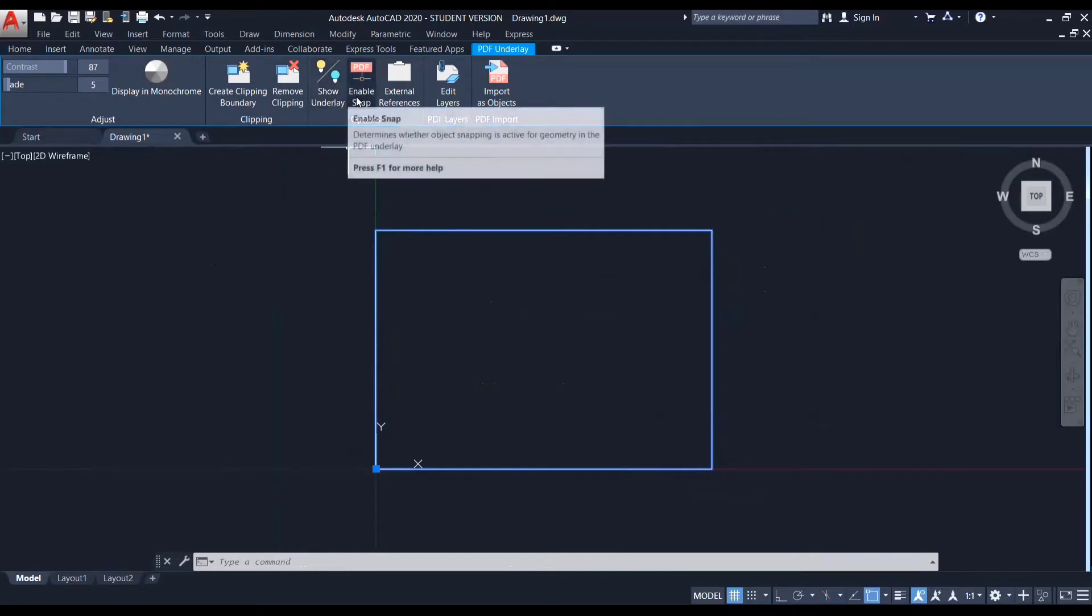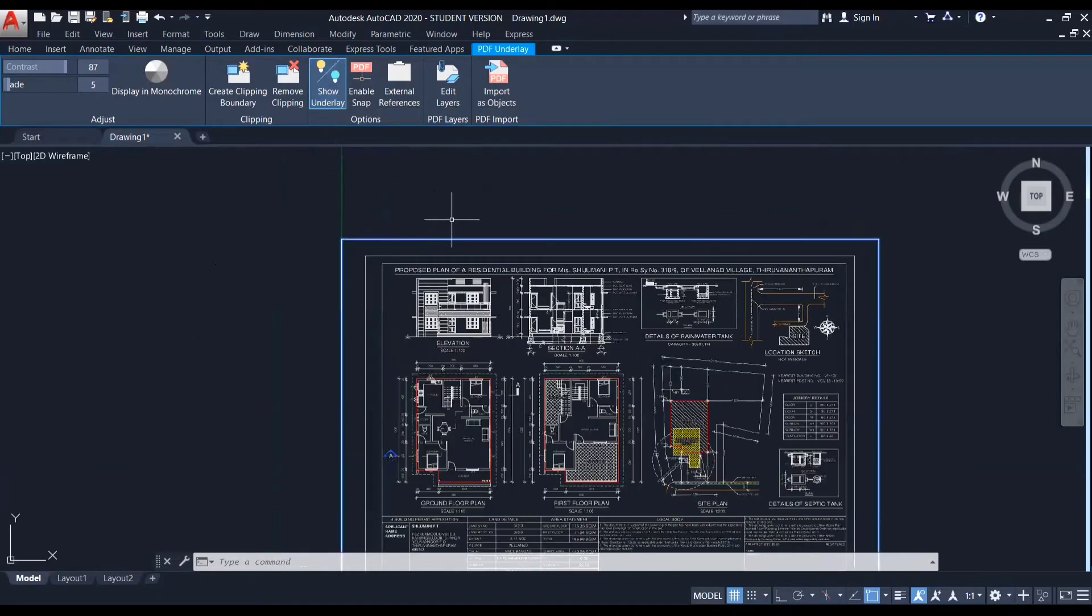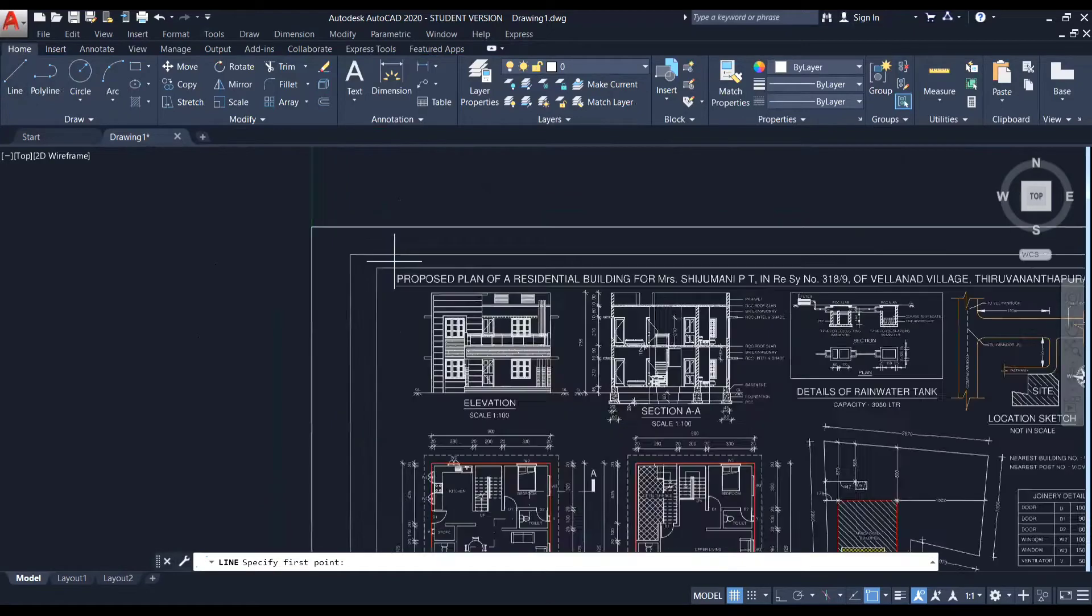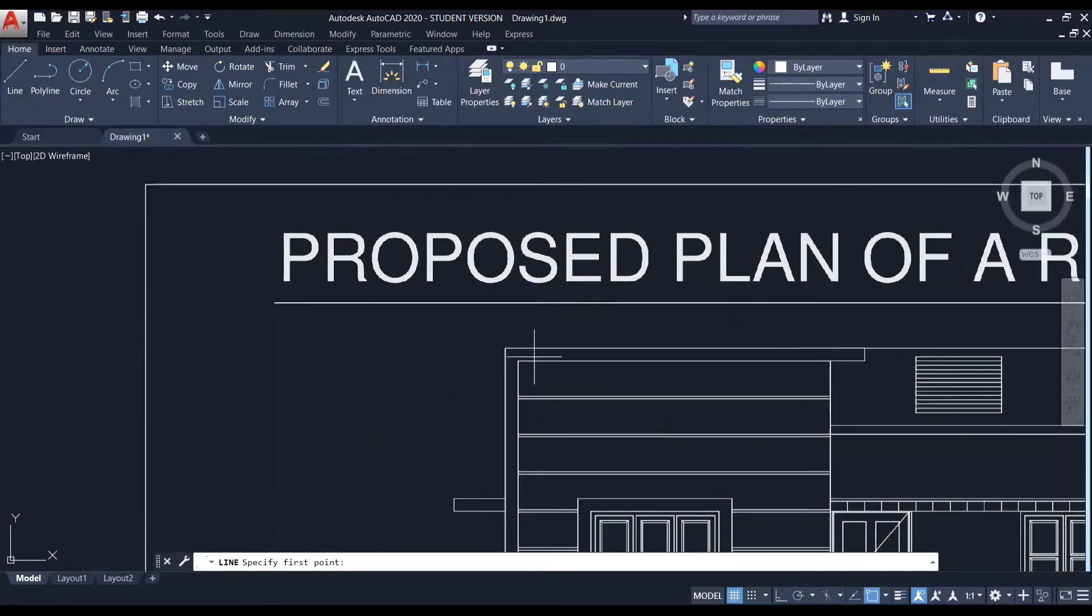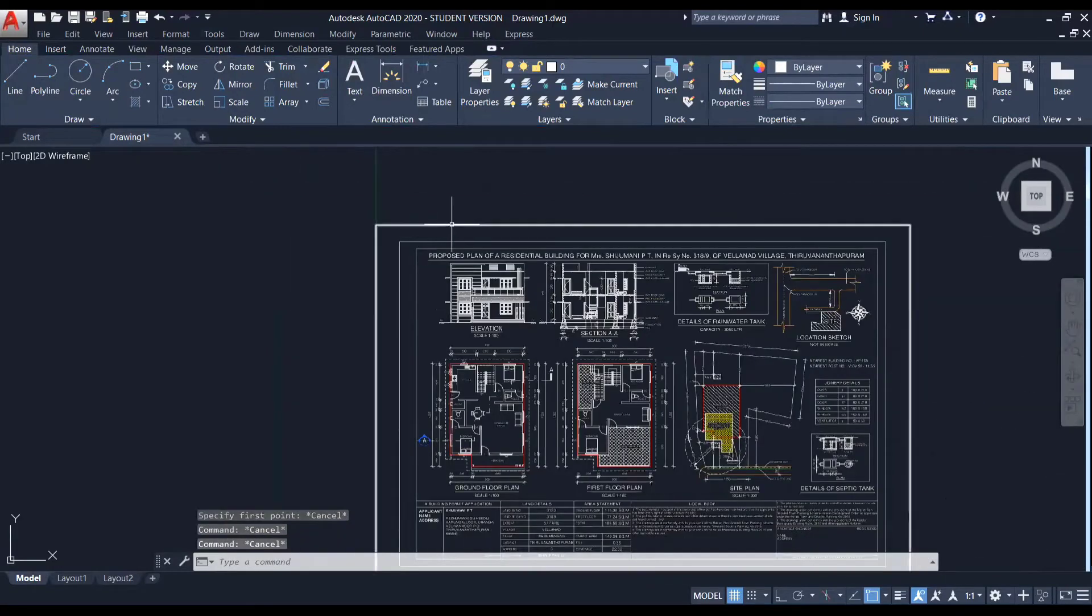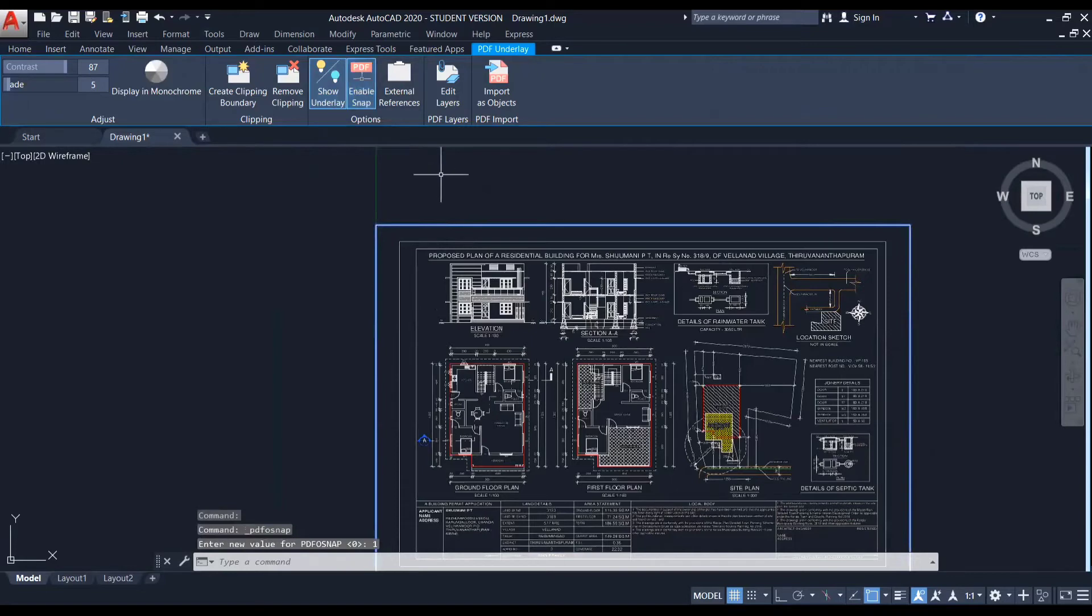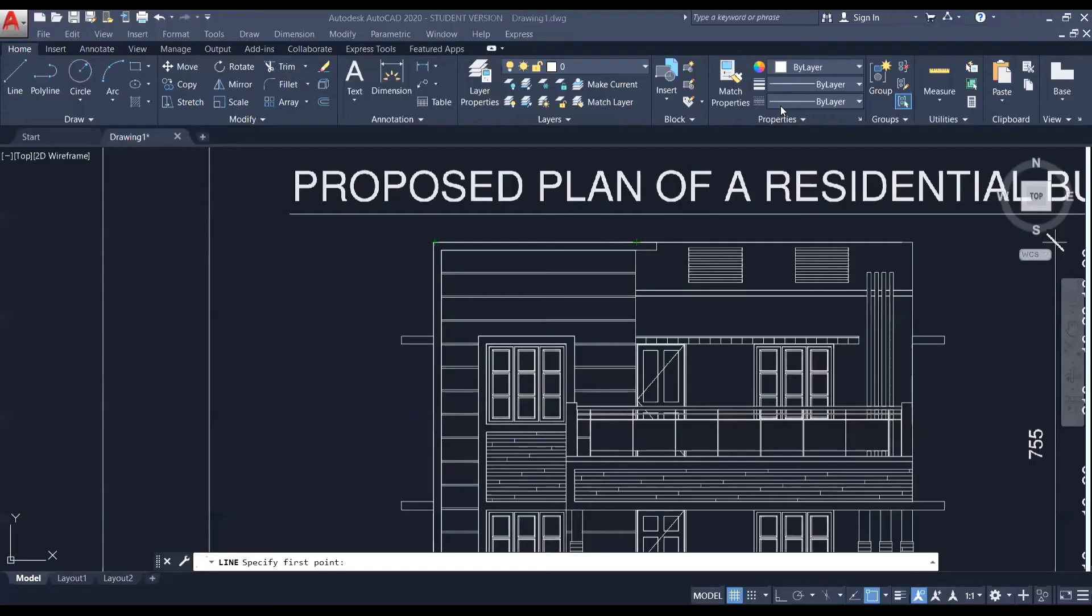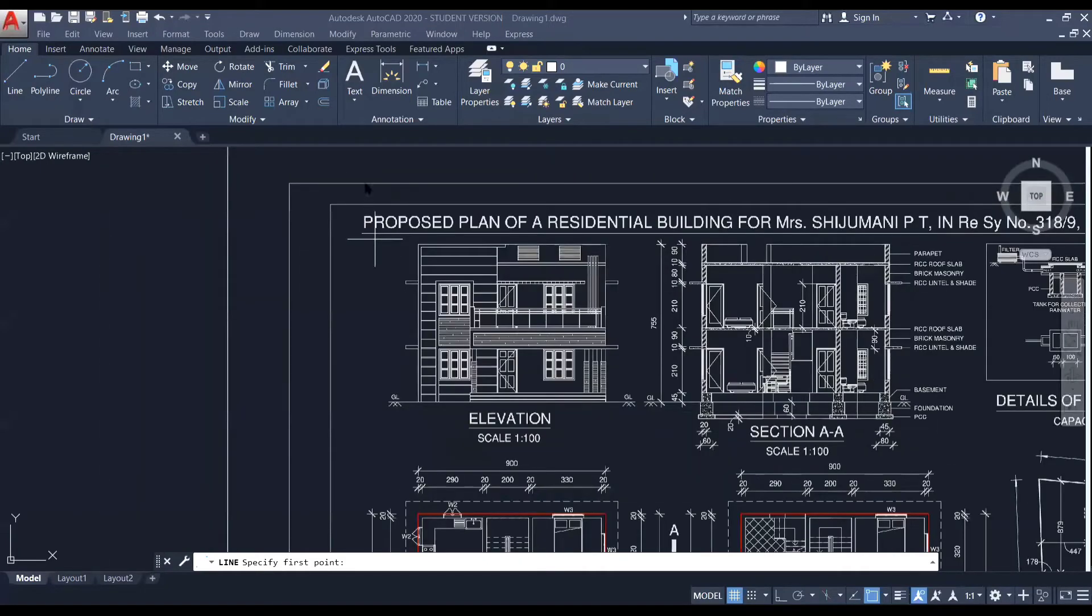Another option is enable snap. So right now the enable snap has been turned off. So I'm going to the home tab and I'm using the line tool. So here if I come, you can see that the snap points are not available. So again, I'm selecting this and I'm enabling the snap. And after that, if I come to the line tool, you can see all the snap points are available. So always make sure to enable the snap for the PDF.